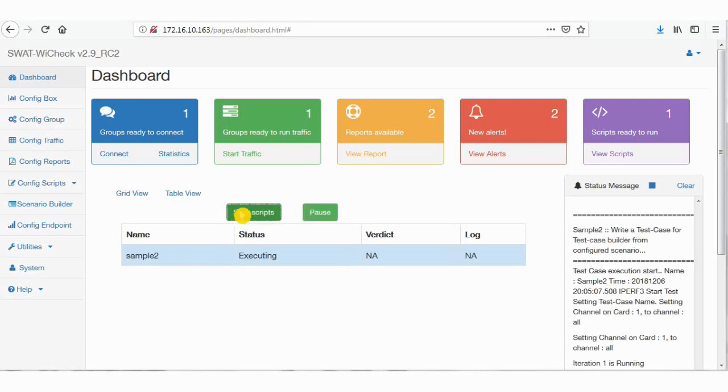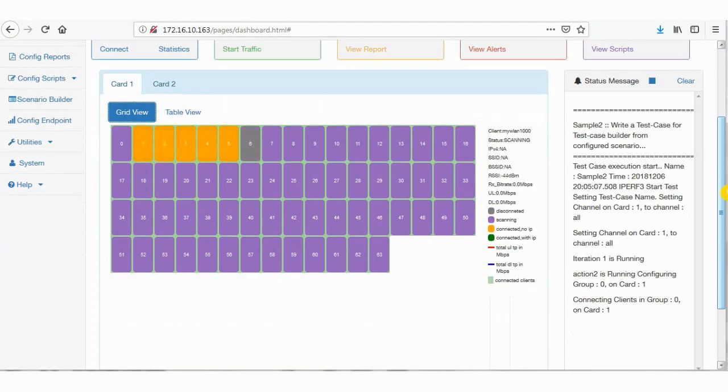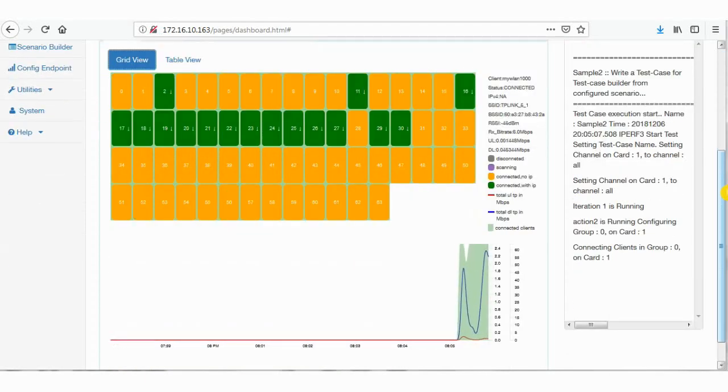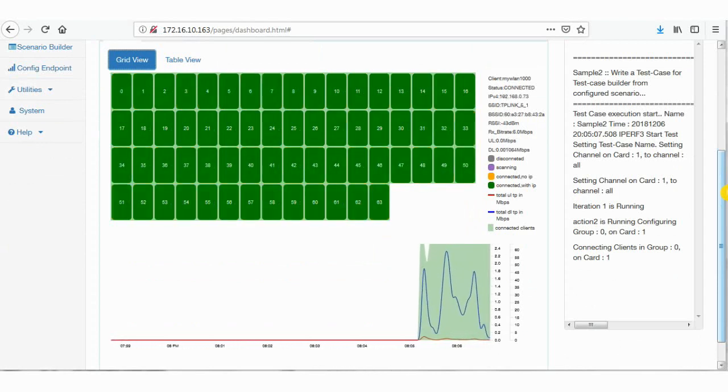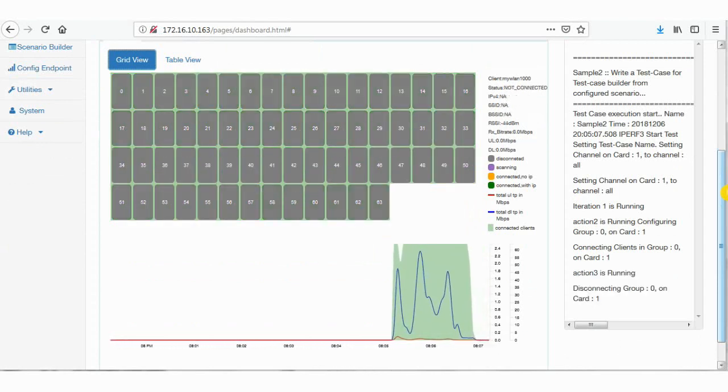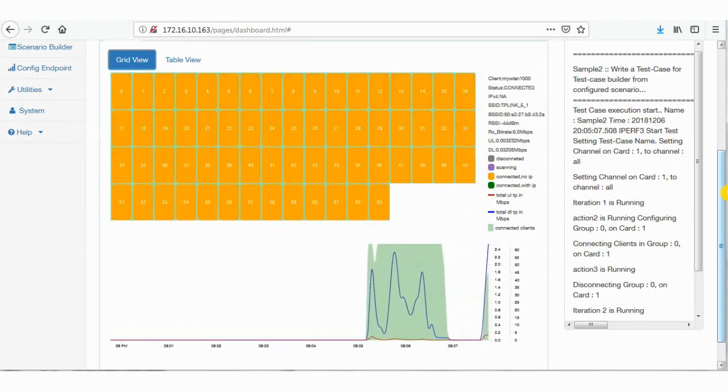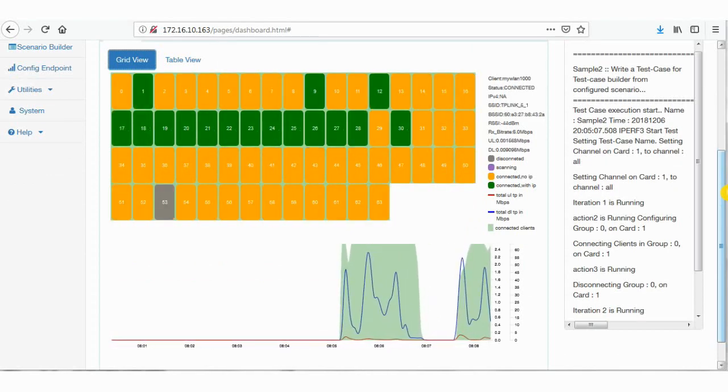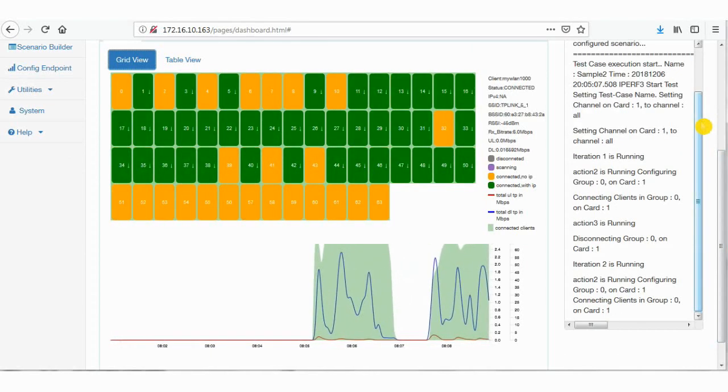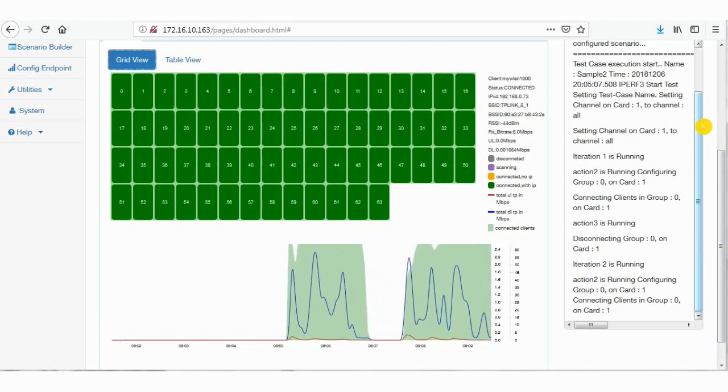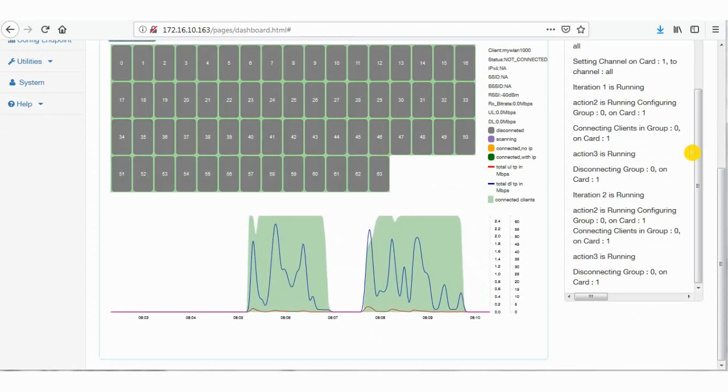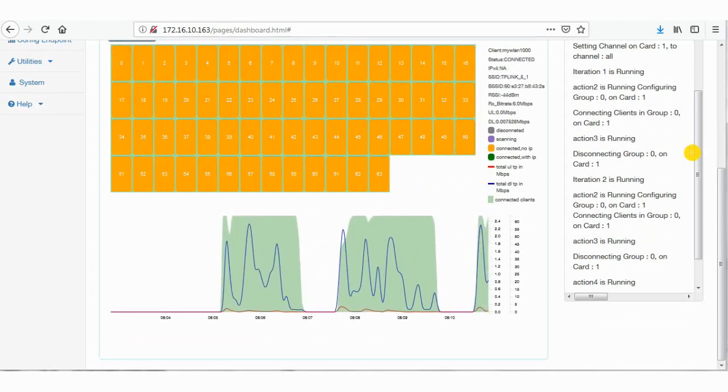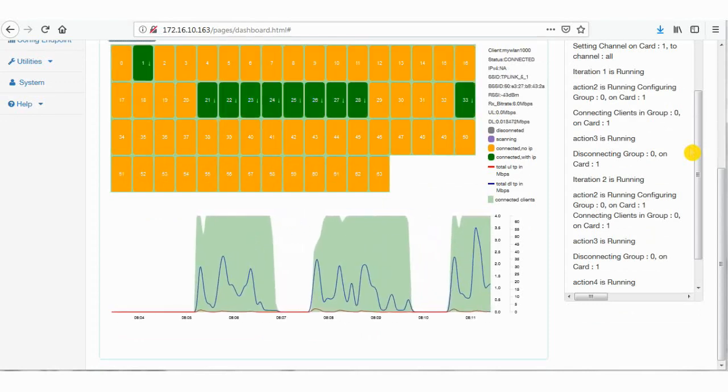Go to grid view to see how clients are connecting, running traffic, and disconnecting. Status of the test case is seen on the right side. As we have given two repetitions, you could see the iteration number in the status at the right. We will wait till the test case is completed.